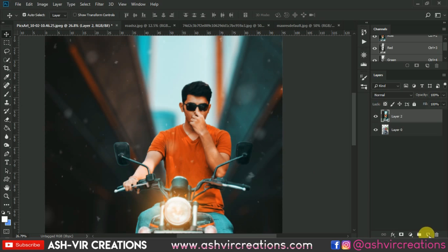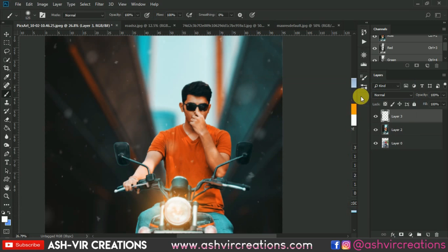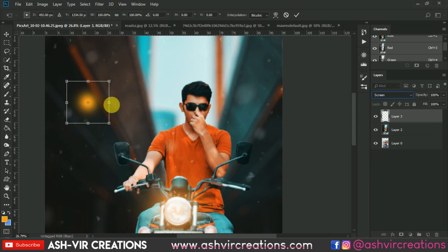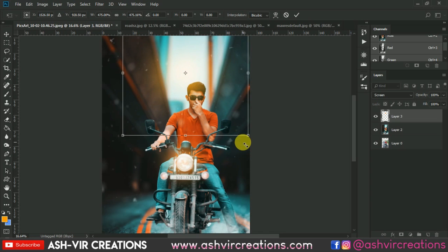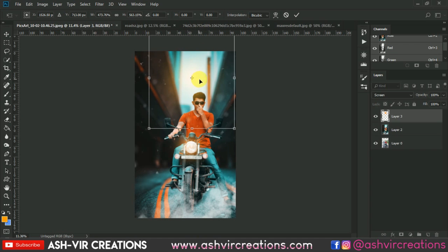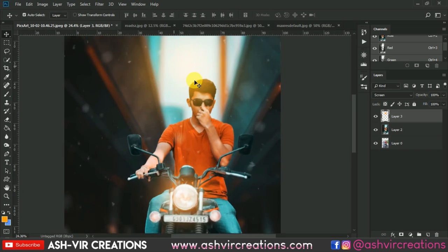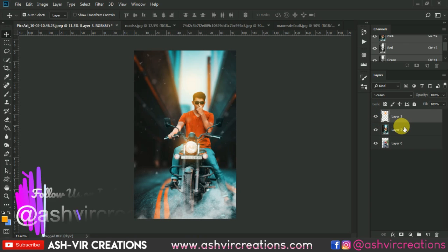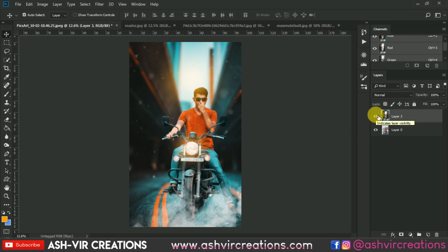If you want to add some light near the hair, create a new layer and select a yellow light. Create a brush stroke, go to Edit and transform it, change the blending mode to Screen, and just add it on the hair of the subject. Here you can see the very perfect cinematic look of the photograph.